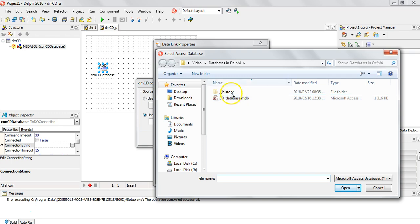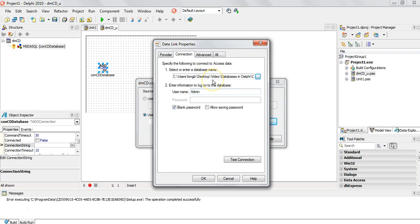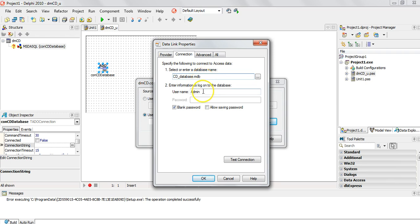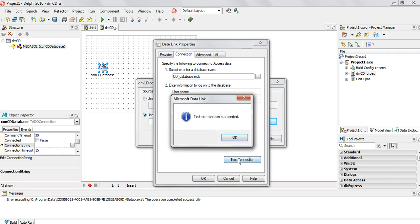I know the database is in the same folder as my Delphi files — there's the CD database. I'm going to click on that. Now if I leave it like this it'll be fine, but the problem is if I move that folder where the database is, it's going to keep looking for the database in that particular path. So I'm actually going to delete all of that and just have the name of the database, so that way if I move this to a flash drive or another computer it will still work — it will look for the database in the folder where all the Delphi files are. A blank password is fine, so I'm going to click Test.